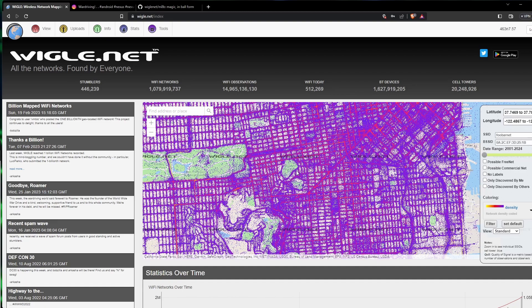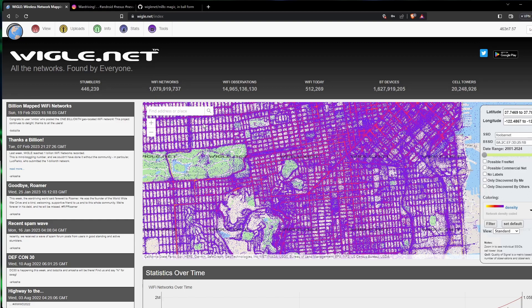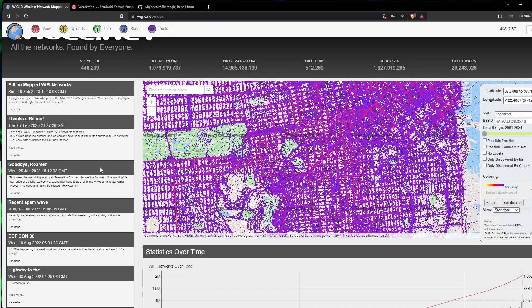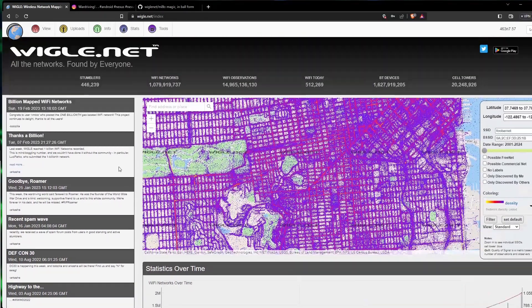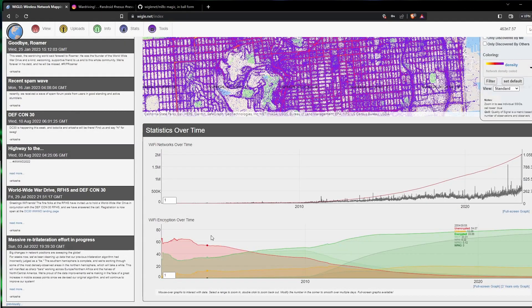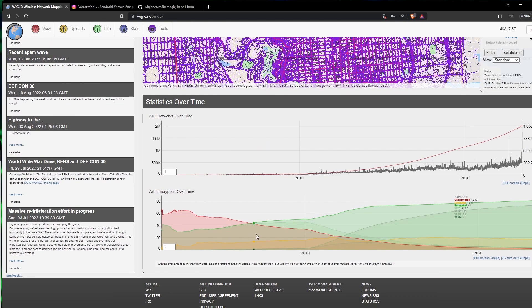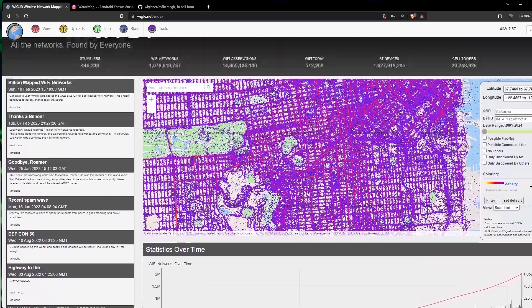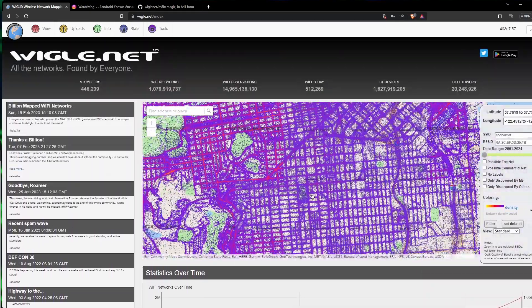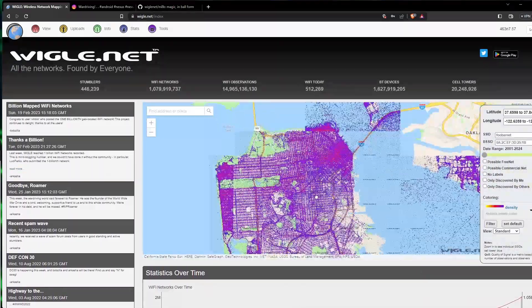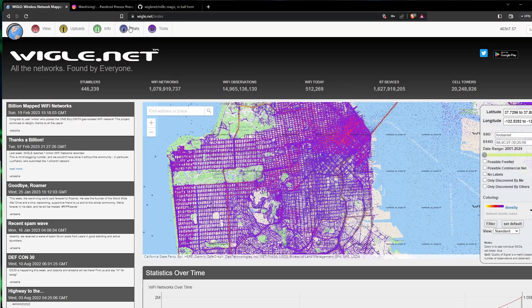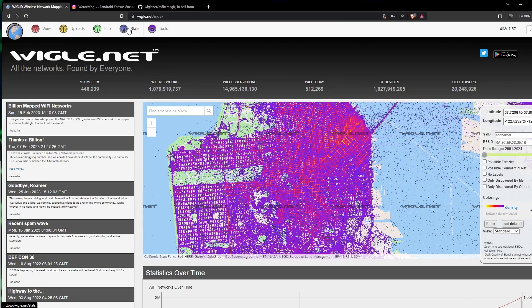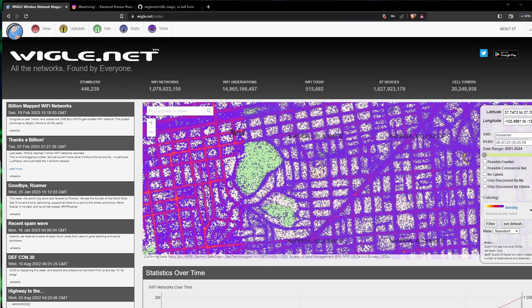The data on Wigle.net can be a valuable resource for academic researchers, engineers, and developers who are working on wireless communication technologies. It can help them see different trends, identify areas for improvement, and develop new wireless protocols. I believe the majority of everything on here is going to be 2.4 gigahertz, but we're going to have some decent 5 gigahertz information, but now we even have 6 gigahertz that you can get.